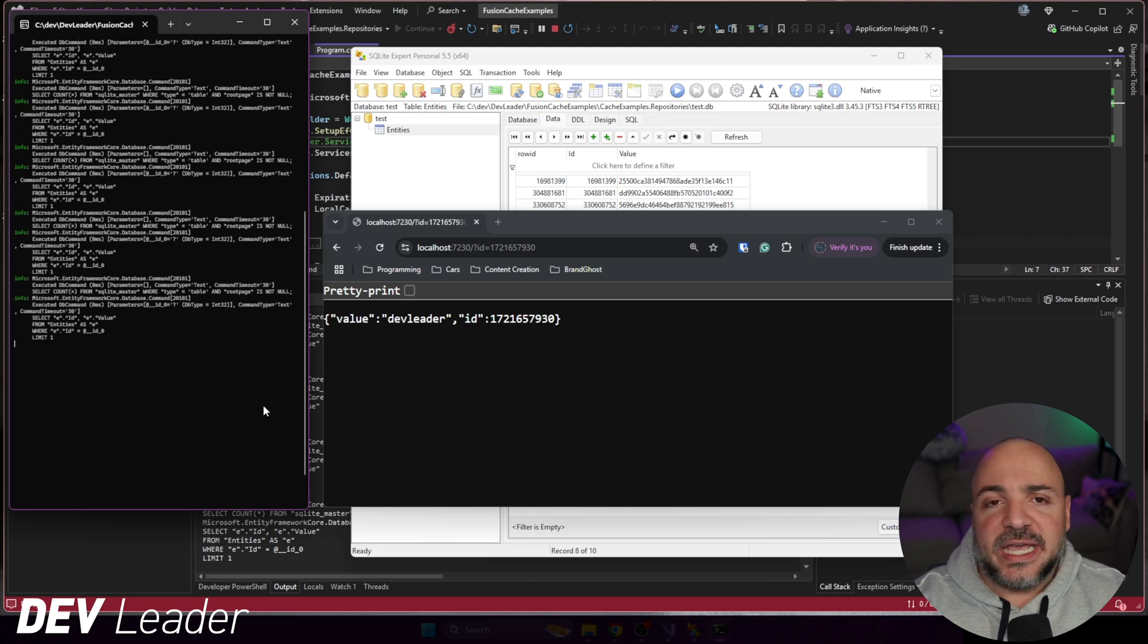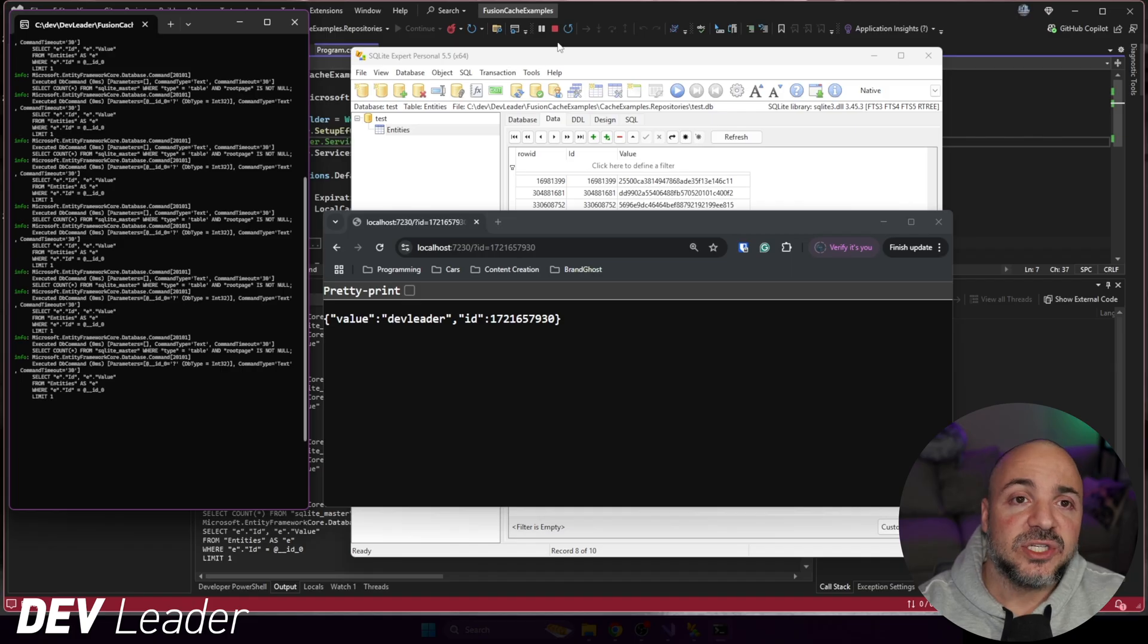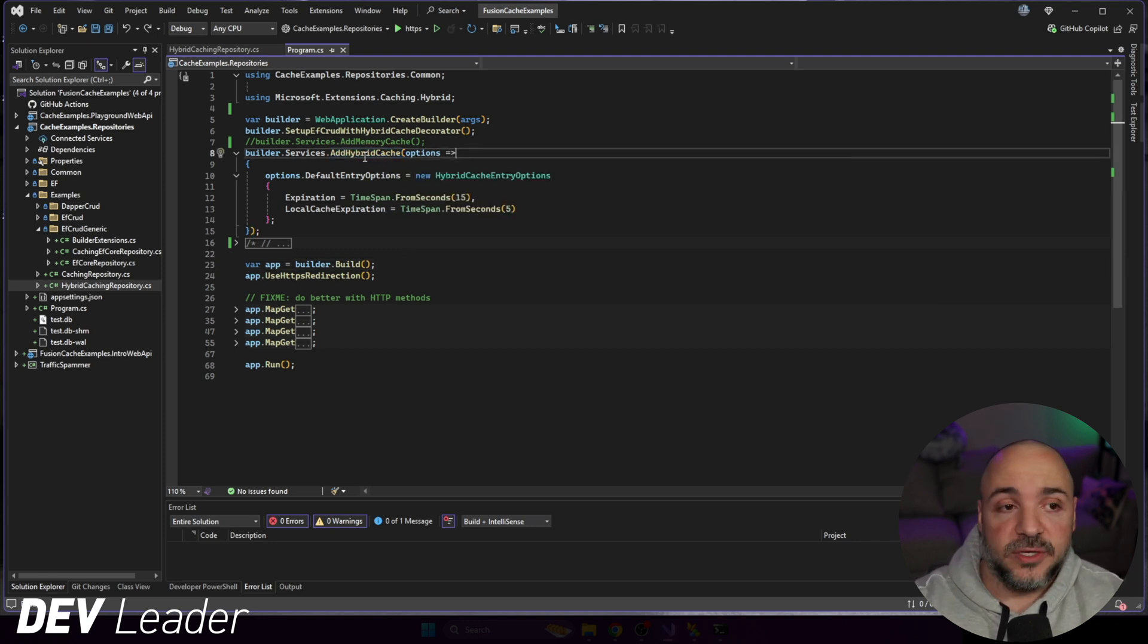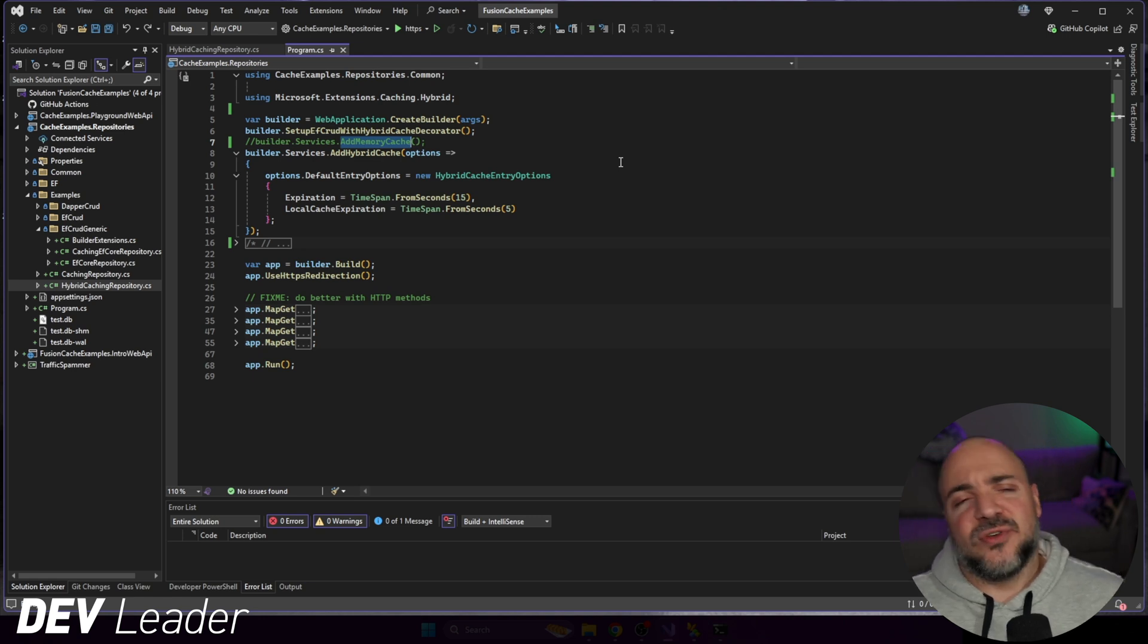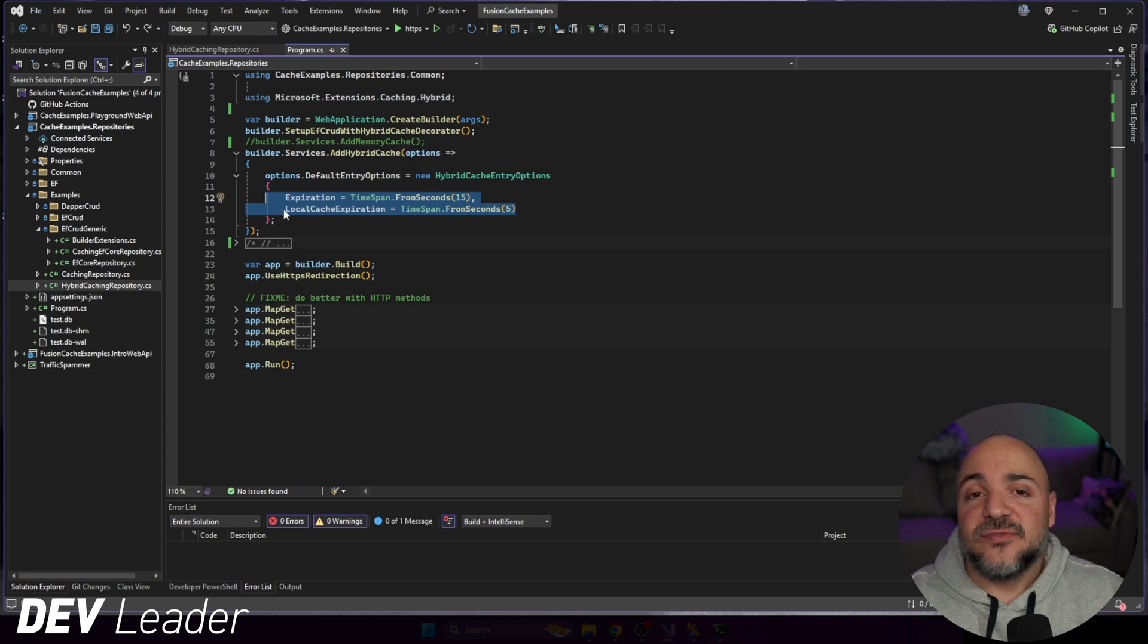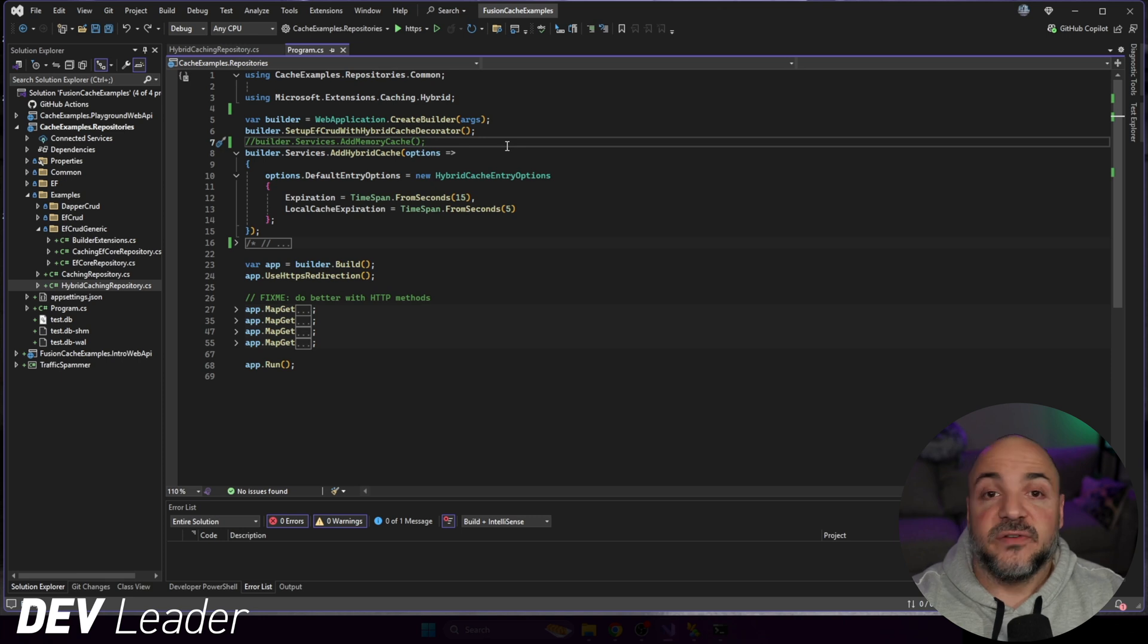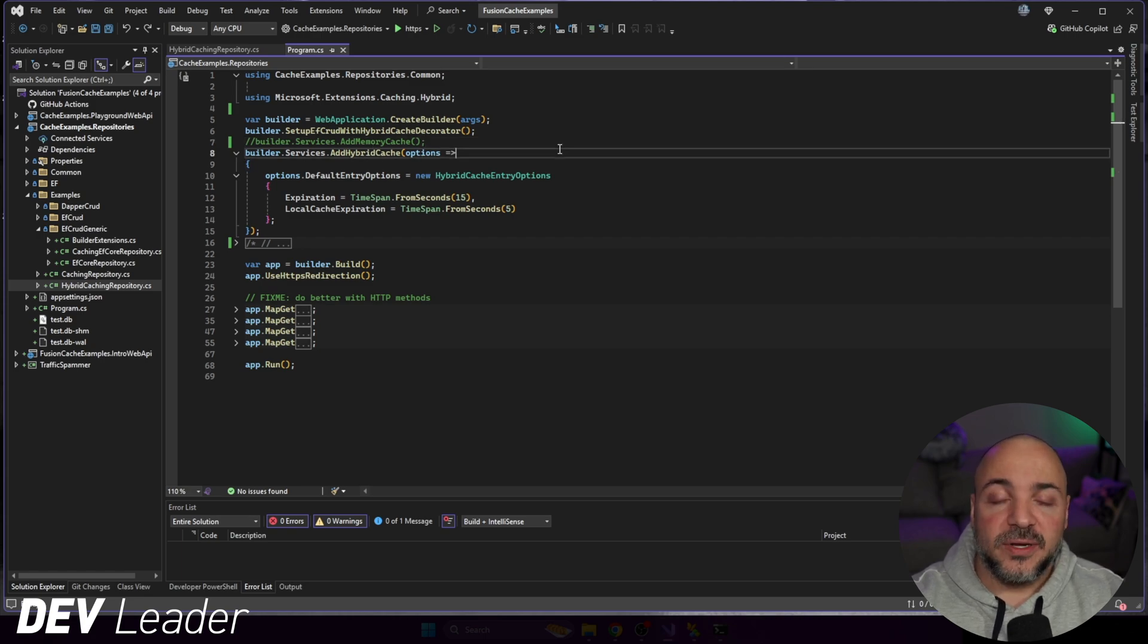This one, like I said, is not super exciting in terms of what we're seeing happen between the browser and the console window. That's because we're using a hybrid cache, but it's only backed by a memory cache. Let me stop this. Let me go back to Visual Studio here. And I just want to remind you that hybrid cache is going to be able to include a memory cache and a distributed cache. It will be able to support both at the same time. So you can have like an L1 and L2 cache.